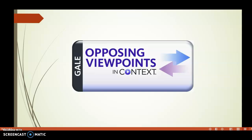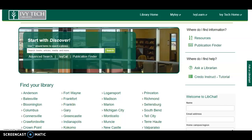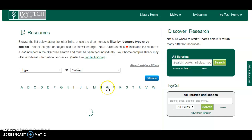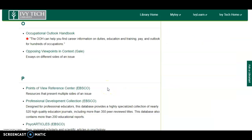One possible database to help you select a topic is Opposing Viewpoints in Context. From the Statewide Library page, click on A-Z Resources in the upper right-hand column. Then click on O and select Opposing Viewpoints in Context.